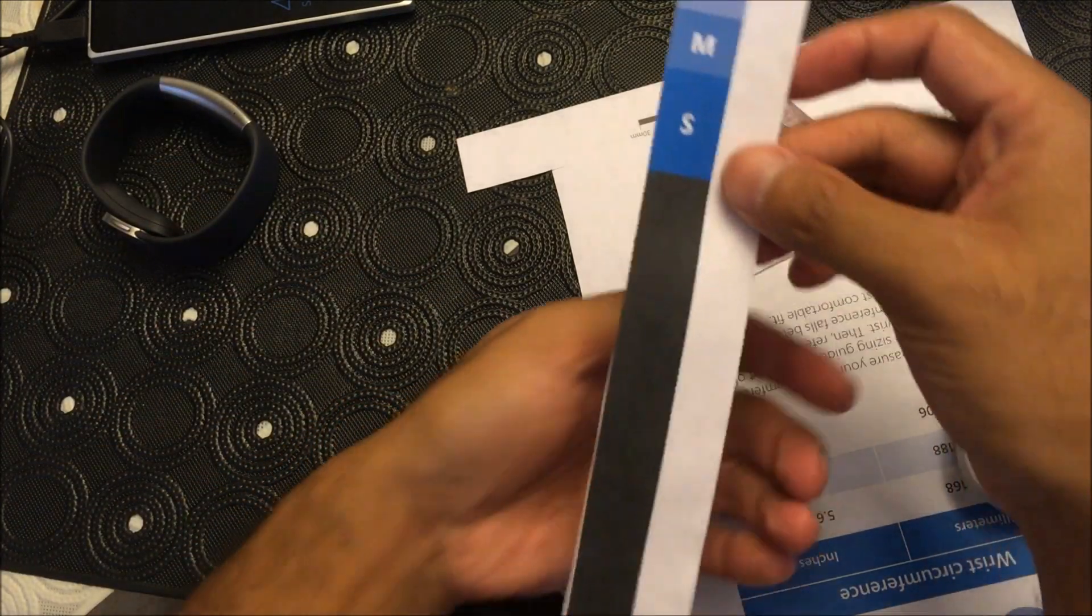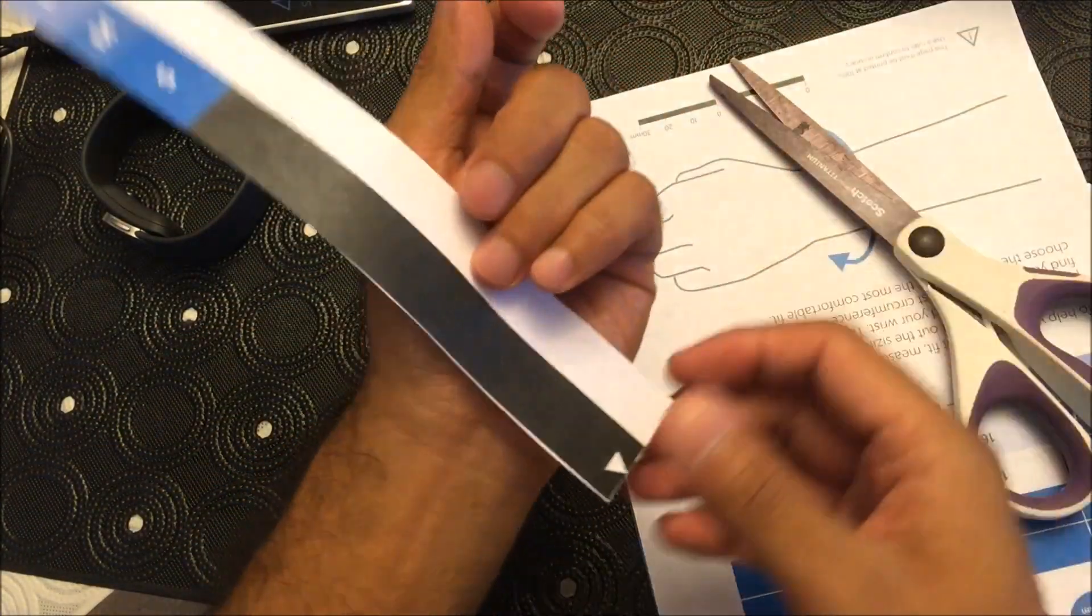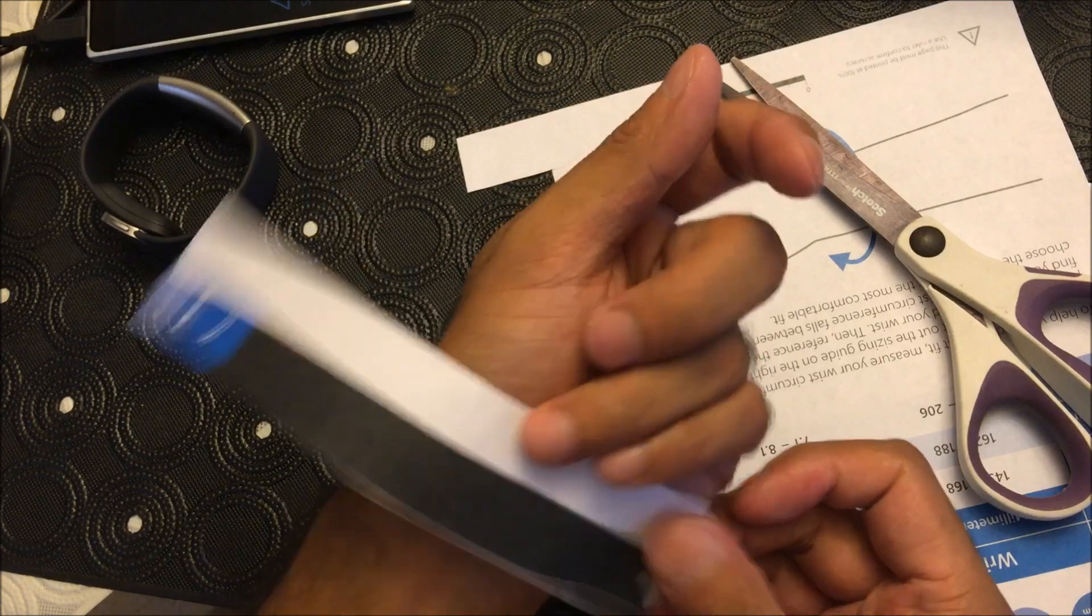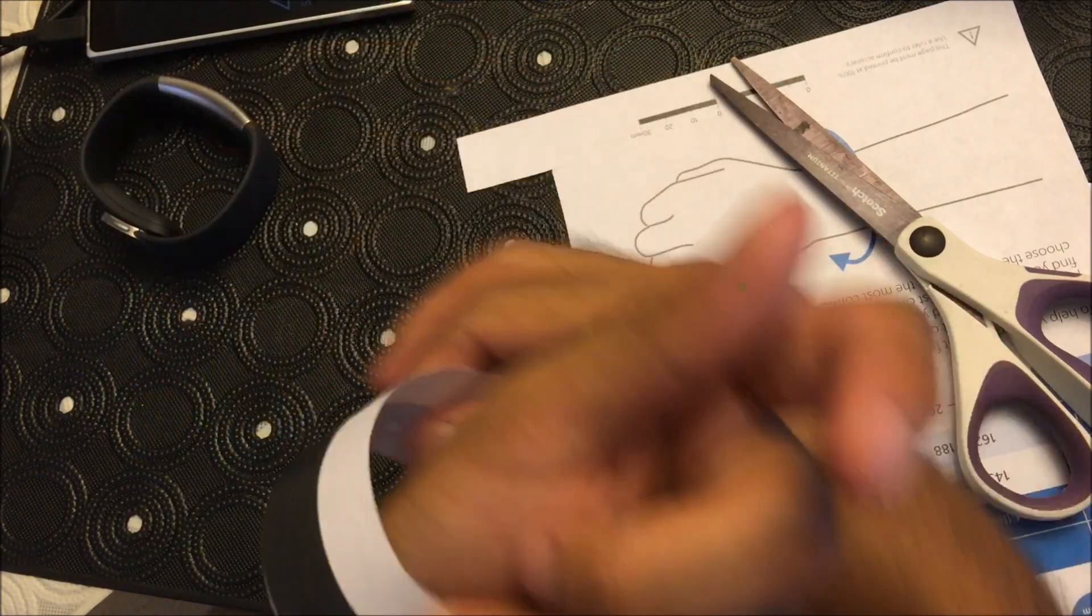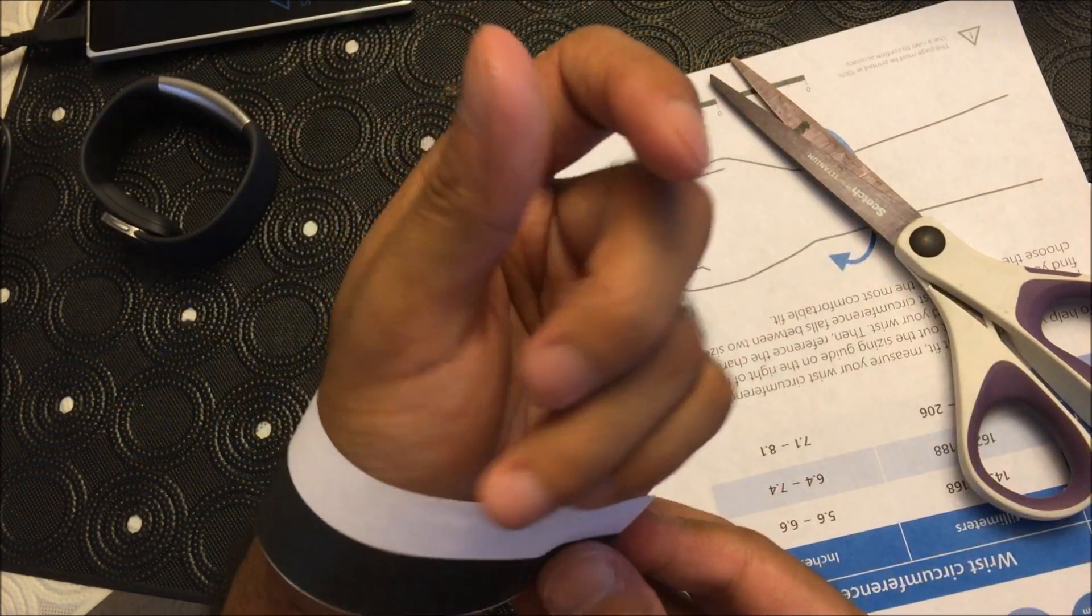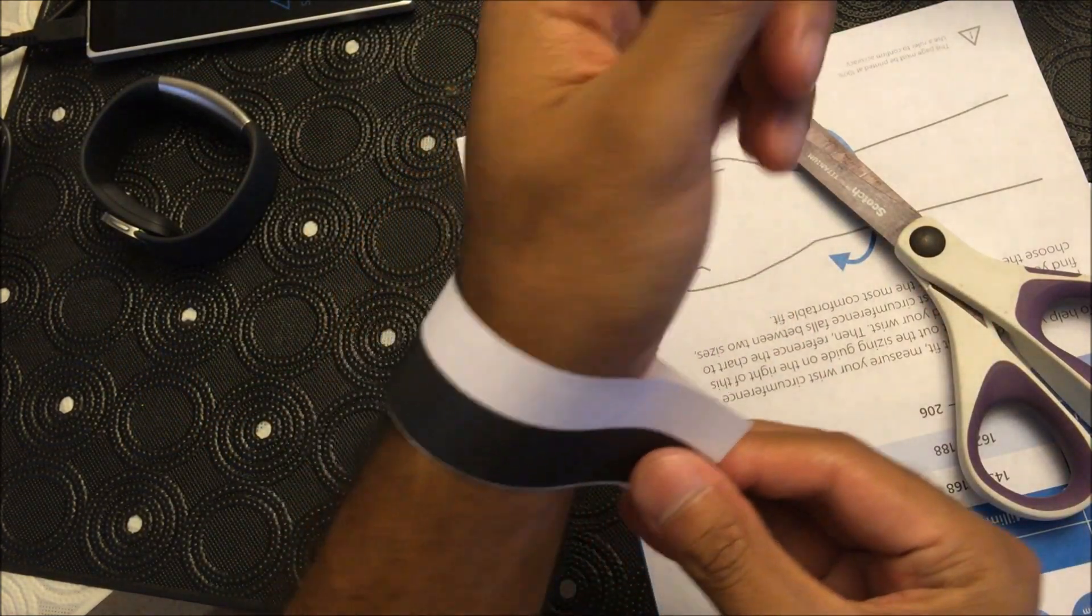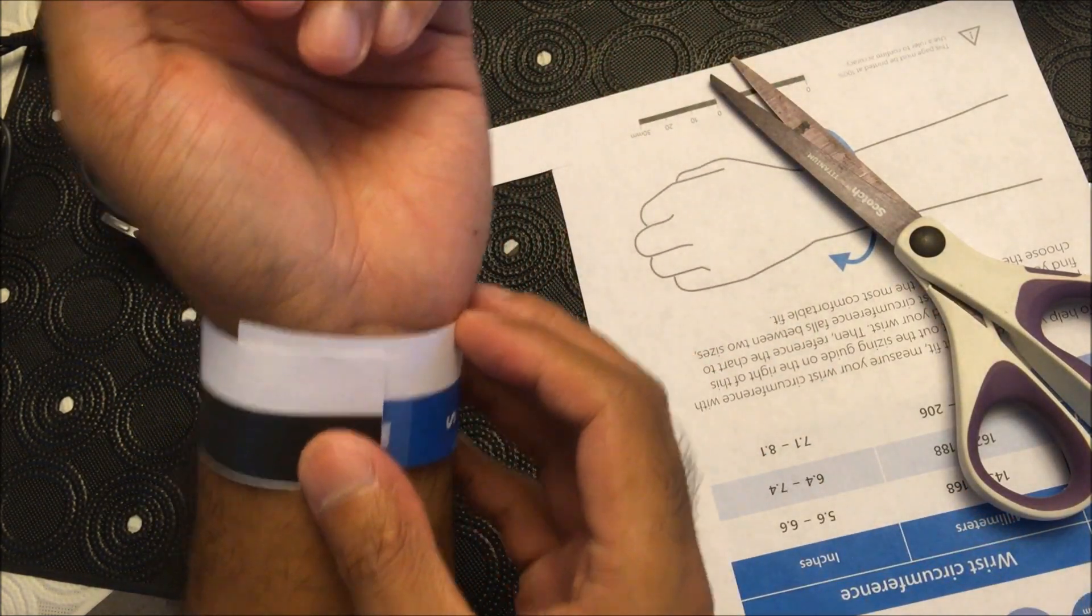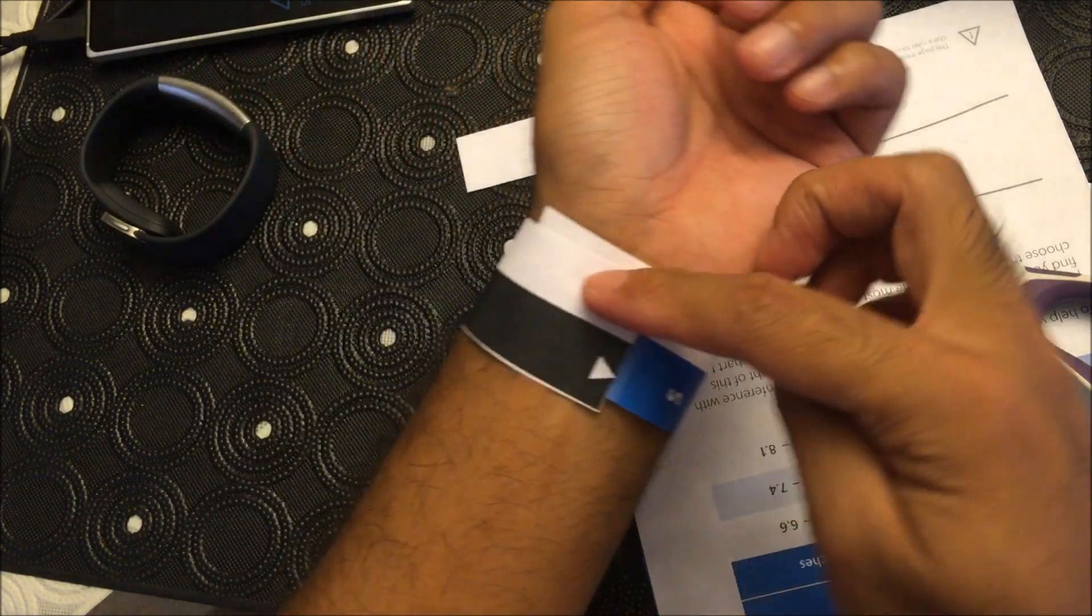And here we go. It'd be easier if you just had tape or just do it yourself. Let's see here.